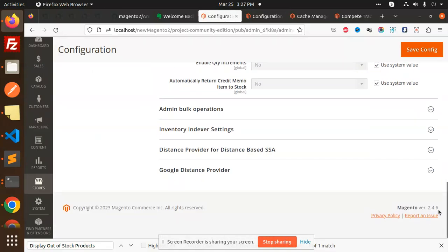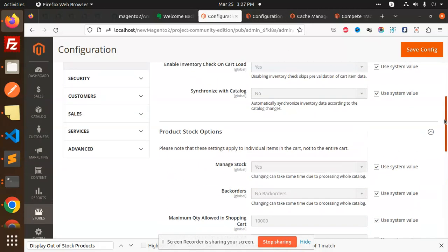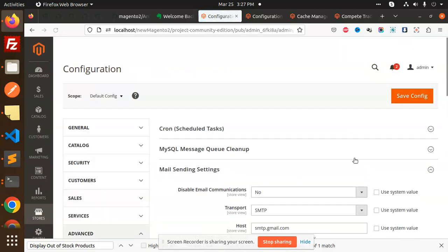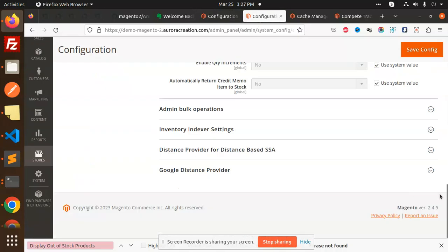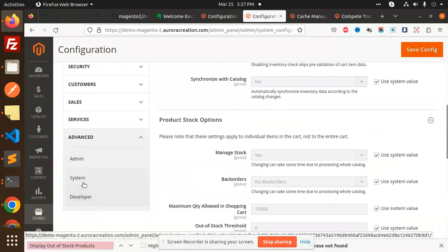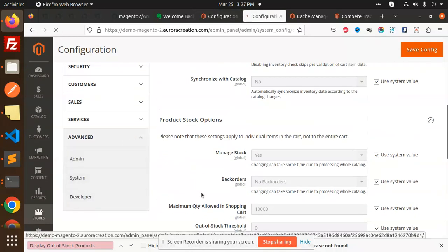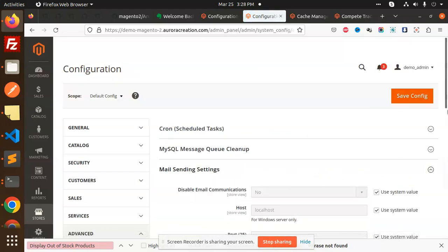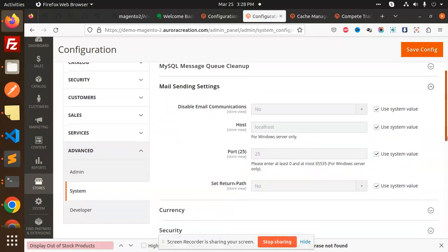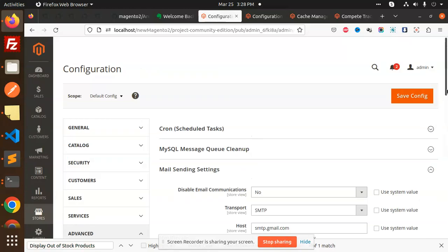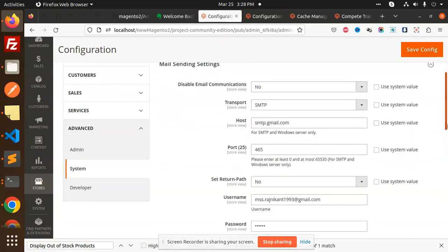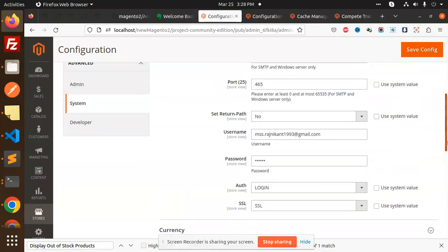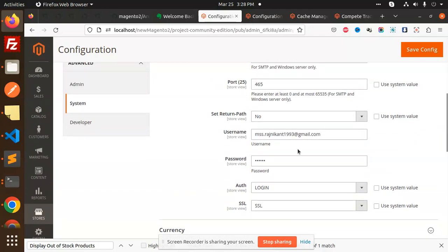First difference that is the main one is advanced system and mail sending settings. In the previous version, if we go to system advanced system and mail sending settings, here you can see that there is only host, port and return path, but here you can see much more configuration with username, password. This is the main thing that has come up with Magento 2.4.6.